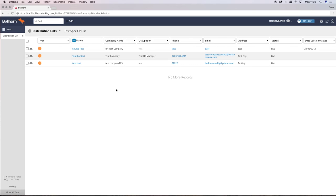Once you've sent your spec CV to your target client list, you'll then want to follow up that email with a call.